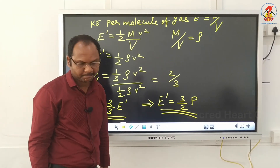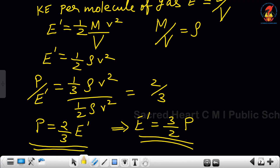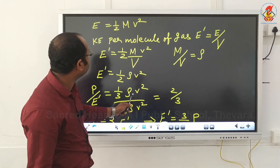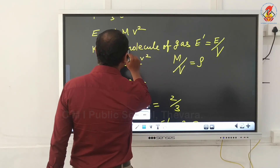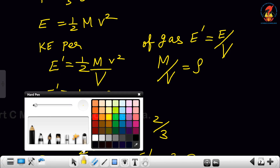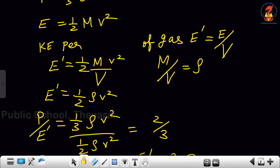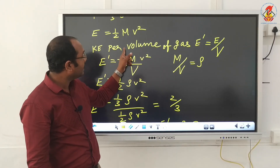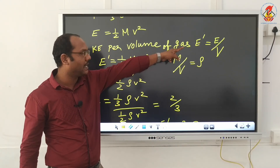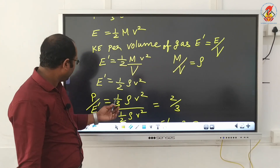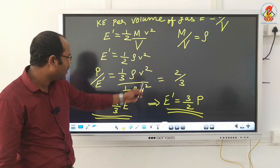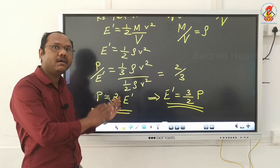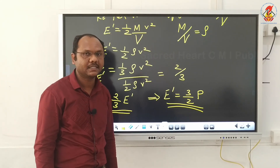We divided kinetic energy by volume, so make a correction: it is kinetic energy per volume, not per molecule. Finally, we get: pressure P = 2/3 of the average kinetic energy per volume of the gas.